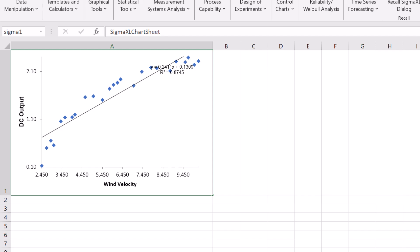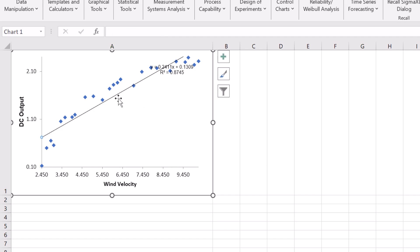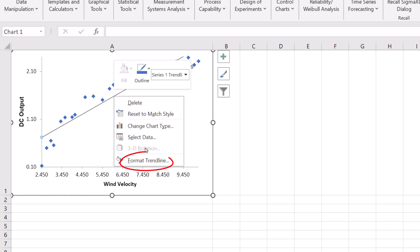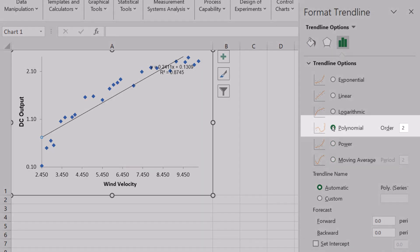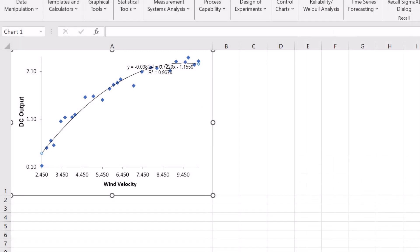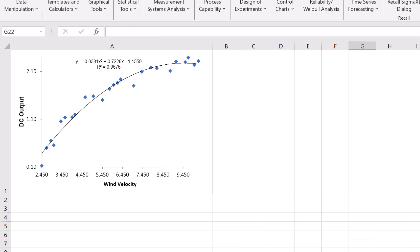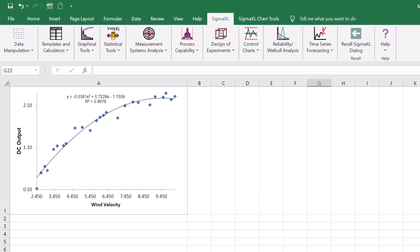Curvature is apparent, so we will try to improve the fit by modifying the trendline in Excel to a quadratic fit. Click on the trendline, right click and select Format Trendline. Select Polynomial with Order 2. R² has improved from 87.45% to 96.76%. However, Montgomery notes that the quadratic model starts to bend down with higher wind velocity, which is contrary to theory for windmill operation. A cubic polynomial model could be used to improve the quadratic, giving R² equals 97.69%, or a nonlinear curve fitting using Excel Solver. But we will now consider a model using the Box-Tidwell Power Transformation.